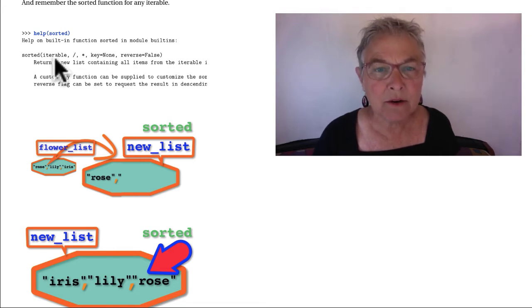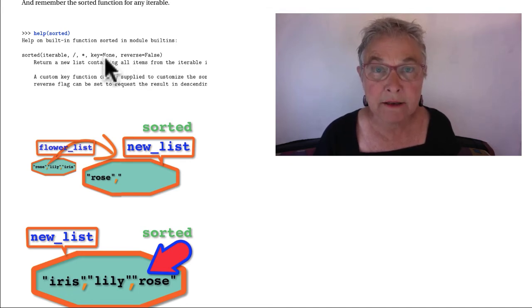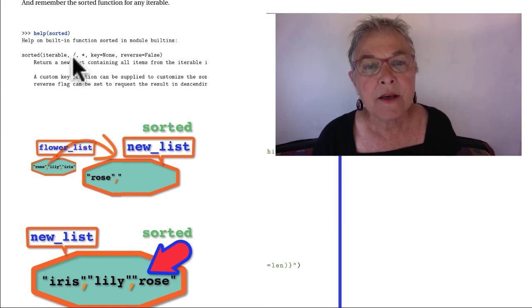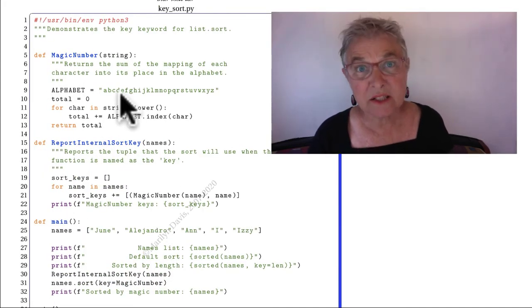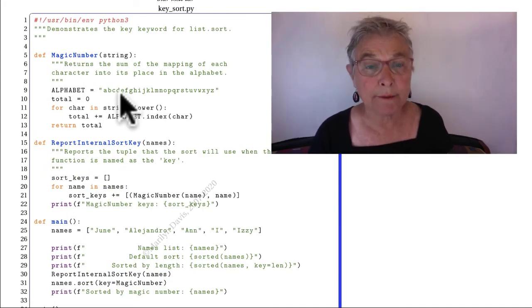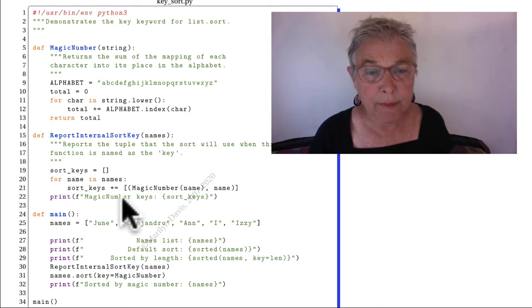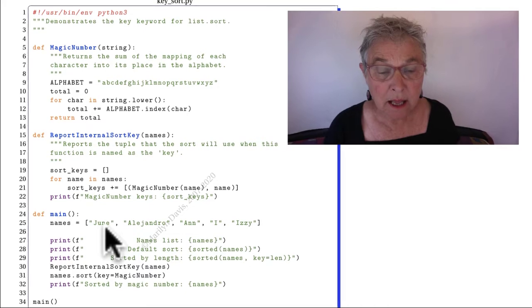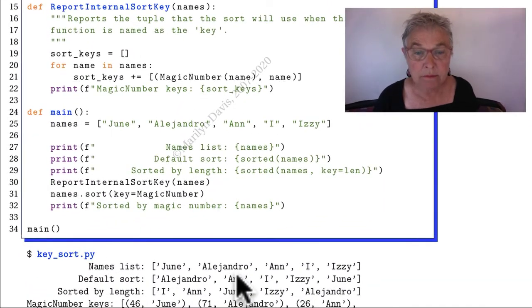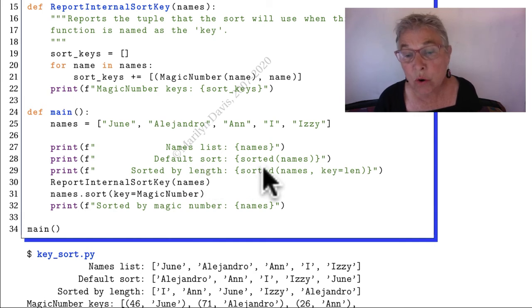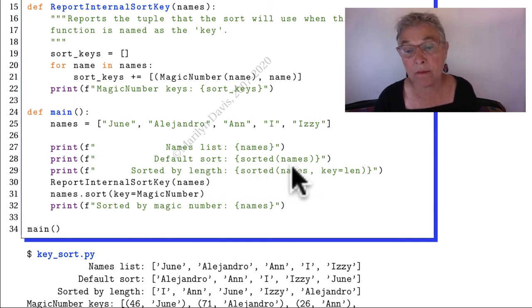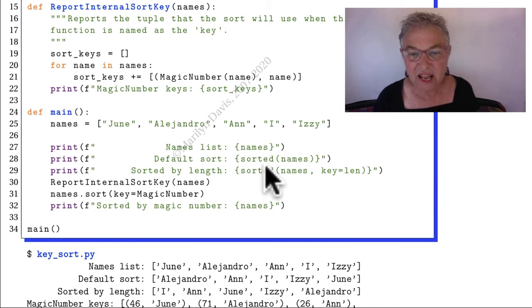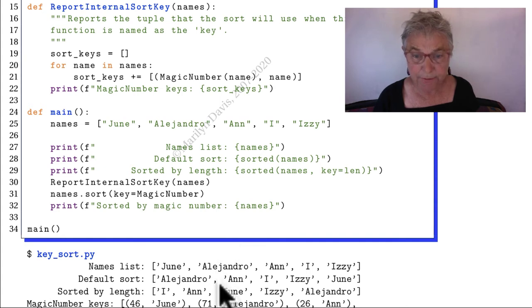That internal sorted also has reverse and key. We are now going to study the key. Let's look at our key_sort.py. We'll start down here at main, where we have some names in a list, and I print them and there they are. If I use sorted on them—now remember that's the built-in function—it's leaving names alone and it's returning a sorted version, and there we see it.